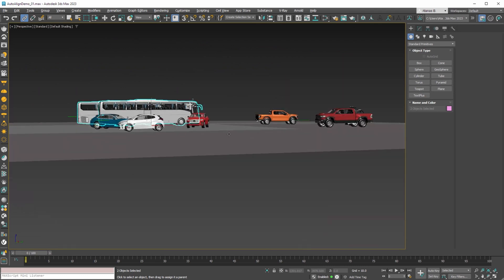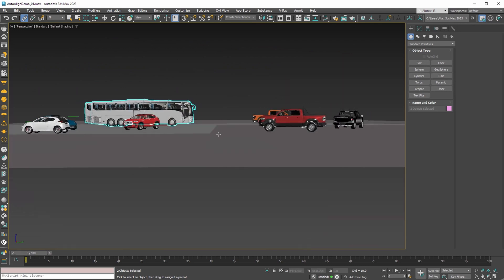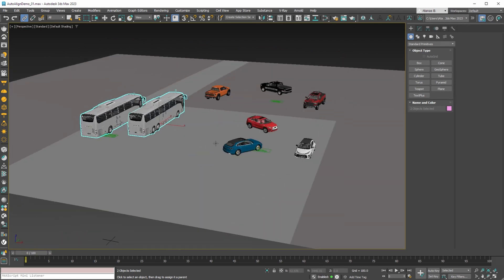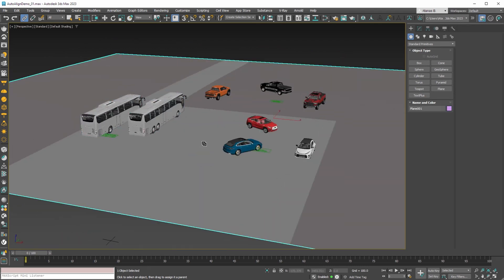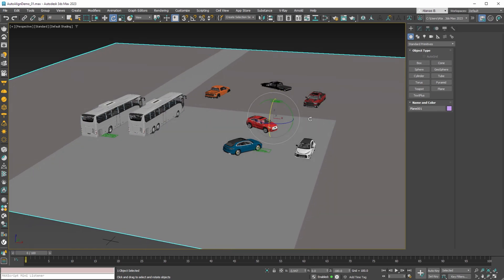Currently all vehicles are perfectly aligned to this plane. But if the terrain needs to change, by rotating the plane in this example.